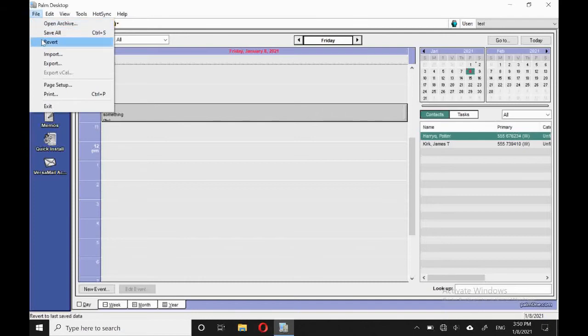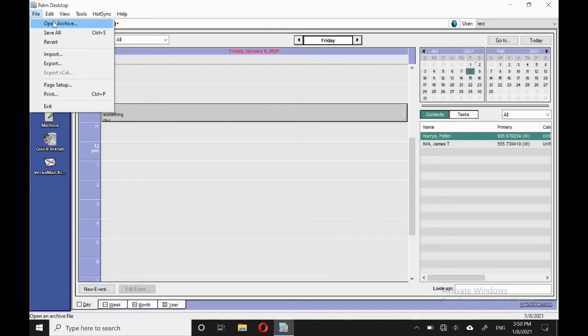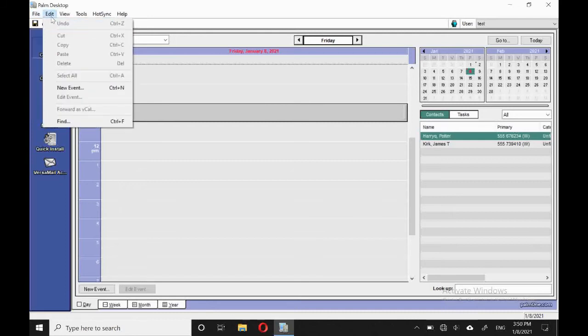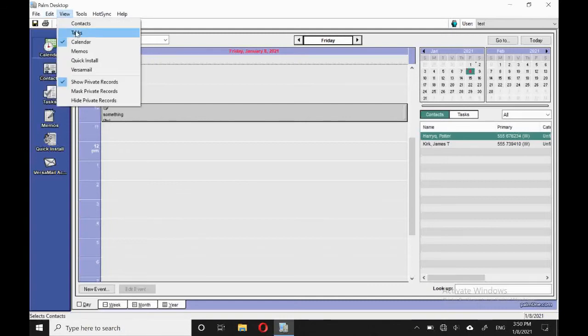So we can open the archive. This is where all the deleted items go. We can import, export, page set up, and print. There's the usual edit options, including new event. We can change view.